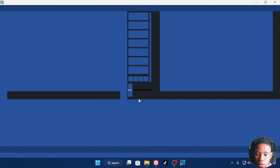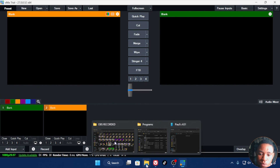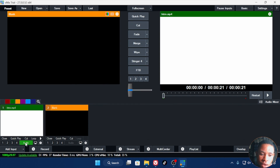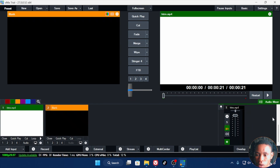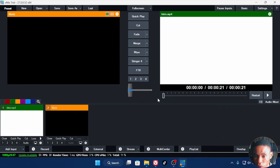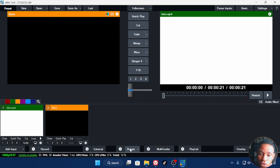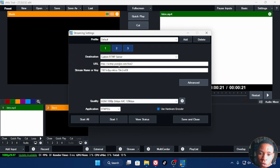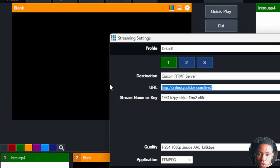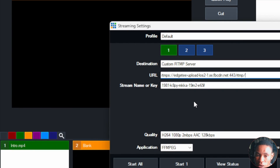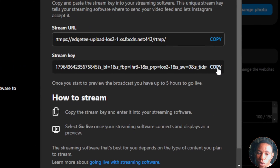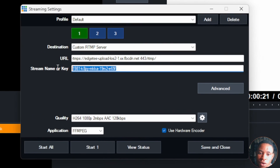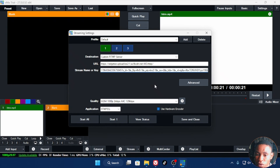Once vMix is up, bring in the video you want to stream. I'm going to add a video and mute it so it doesn't echo. Once your video is in vMix, click on the Stream settings icon beside the Stream button. Go to the URL field and paste the link you copied from Instagram. Then go back to your browser, copy the stream key, return to vMix, click the settings icon again, and paste the key into the Stream Name or Key field.